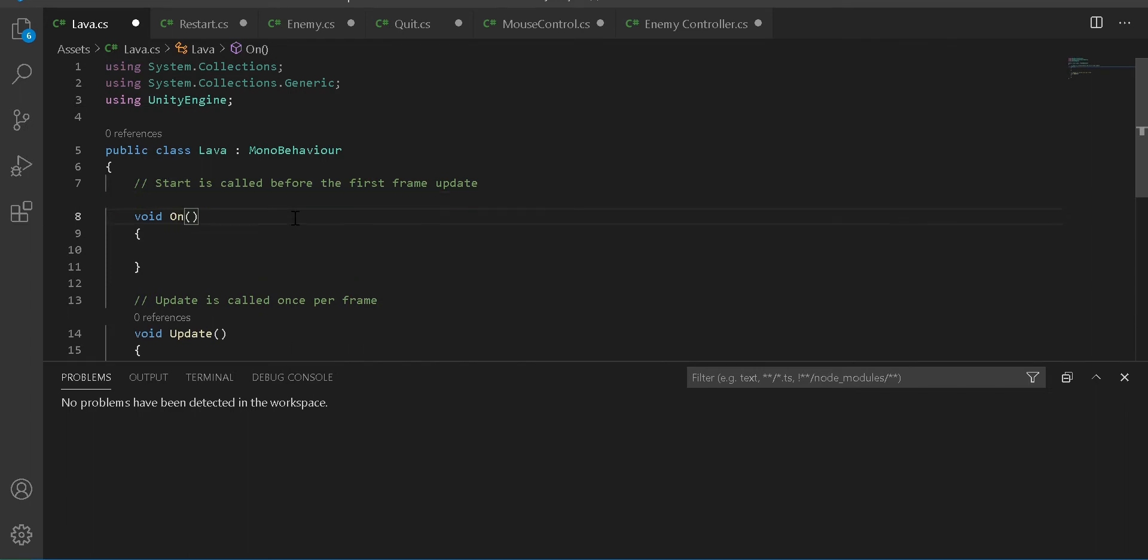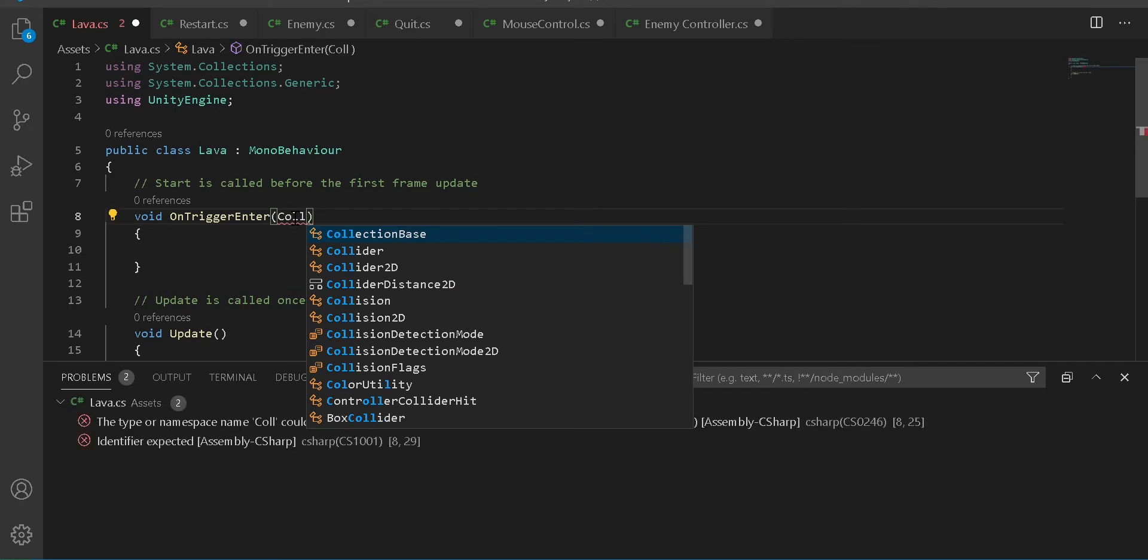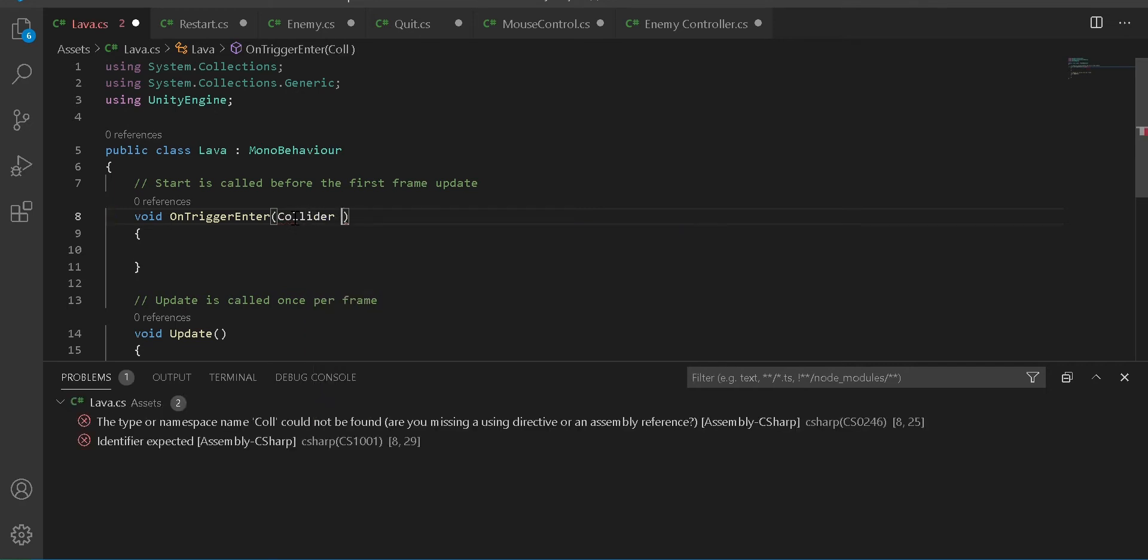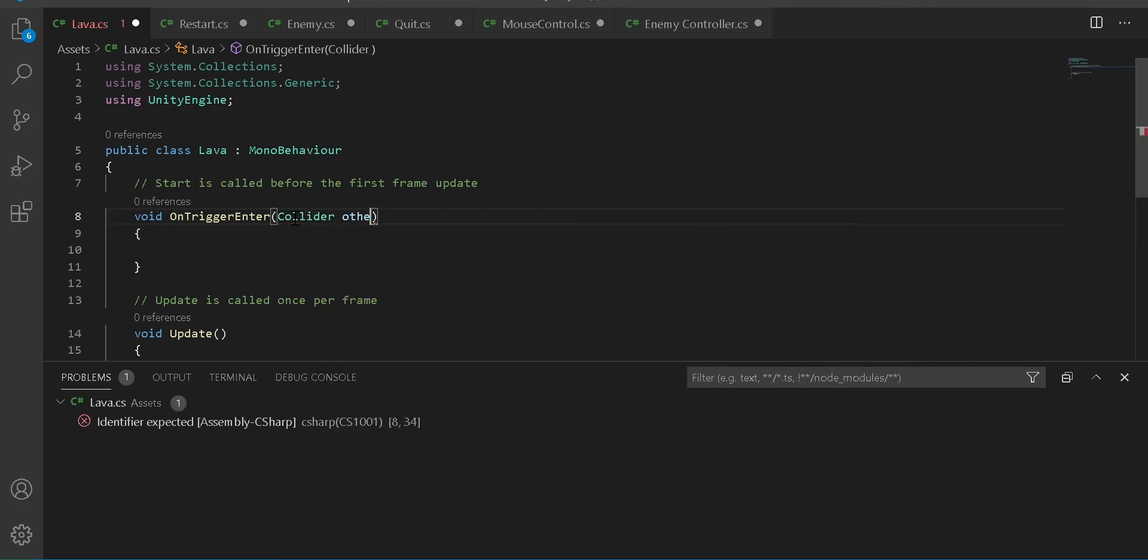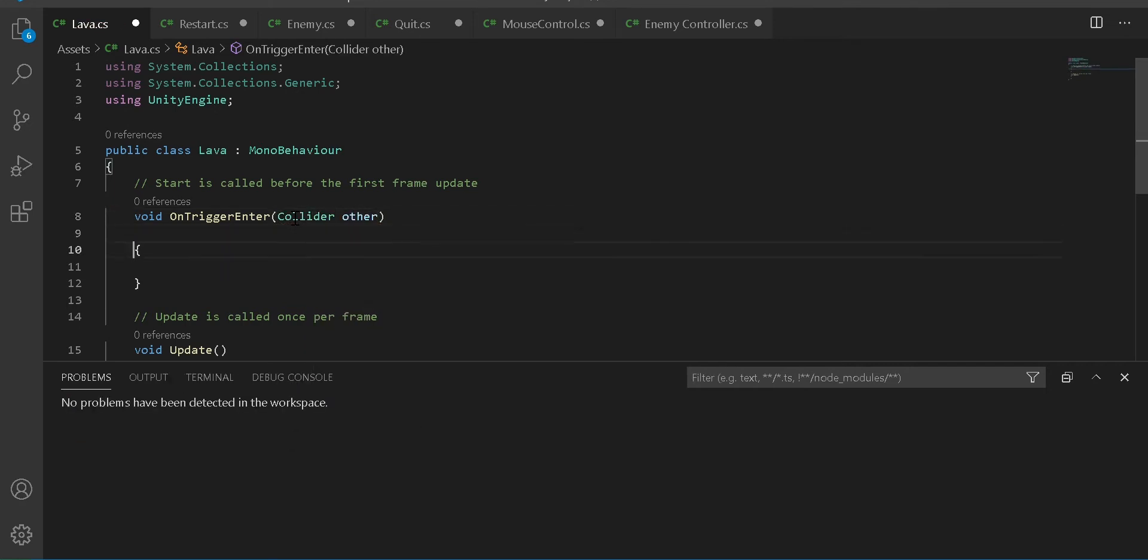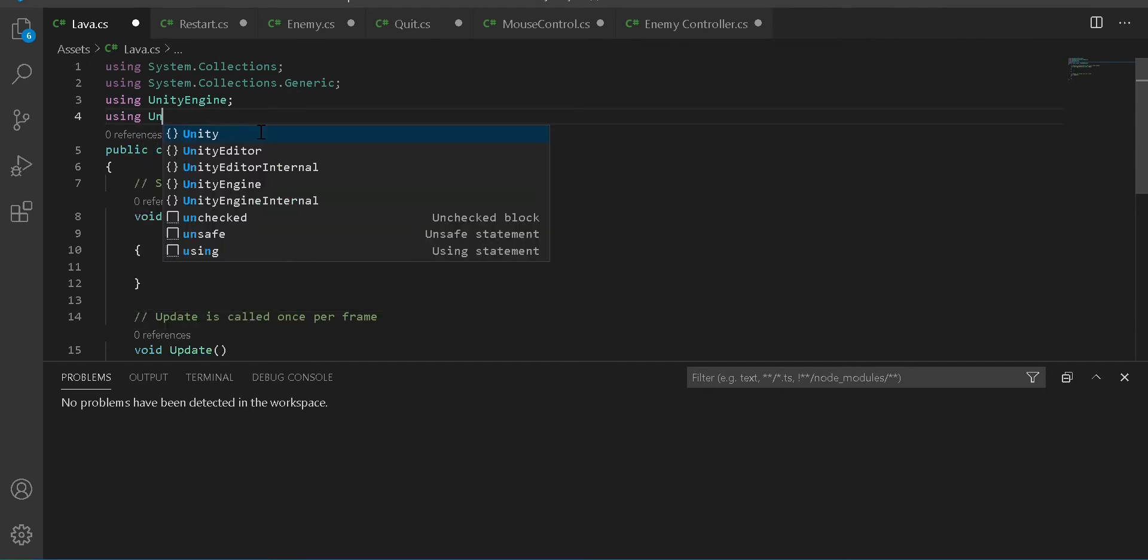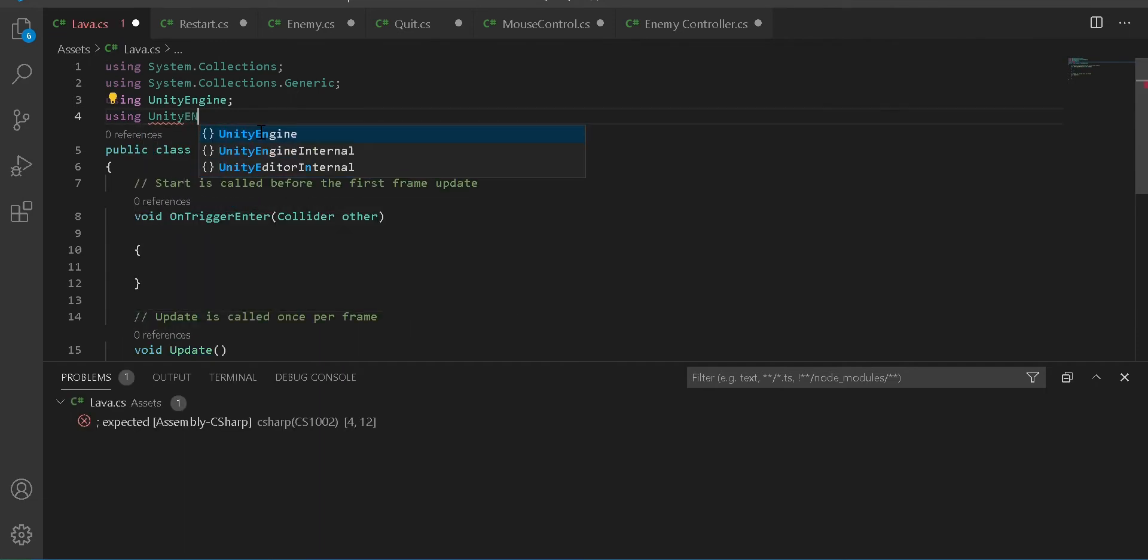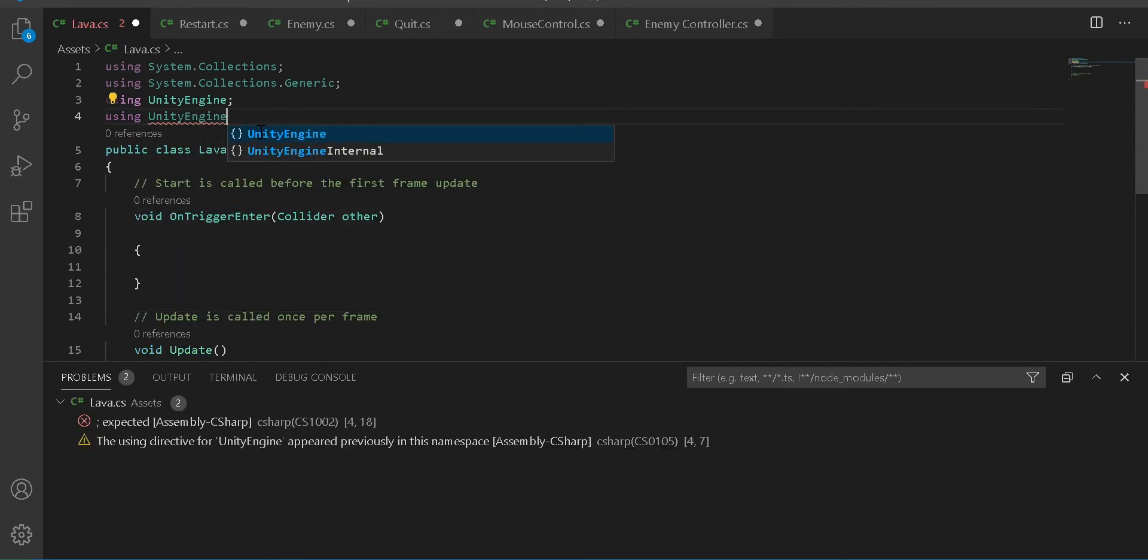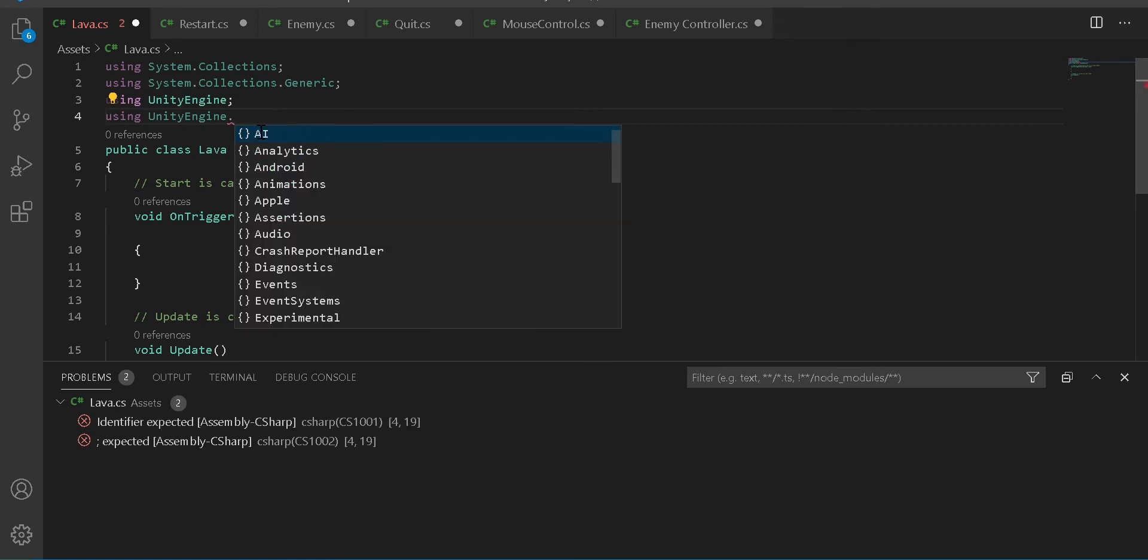Create a new word called OnTriggerEnter. In the brackets, write collider and then other. Then in the curly brackets, actually up here you're going to want to write using UnityEngine.SceneManagement because we're going to be changing scenes to restart.